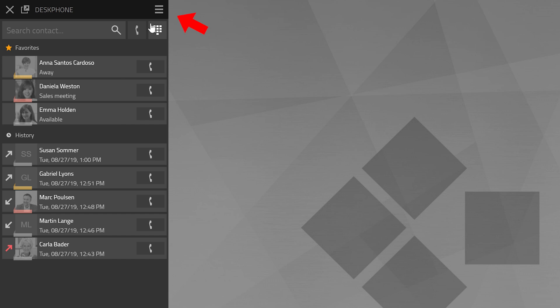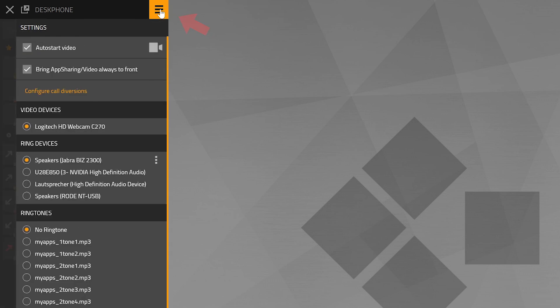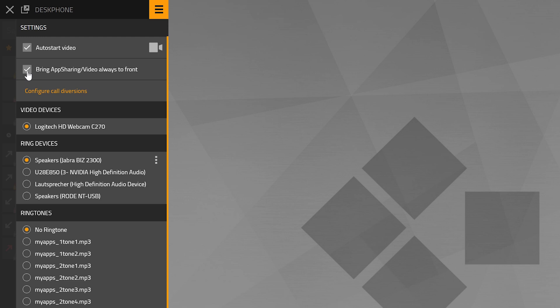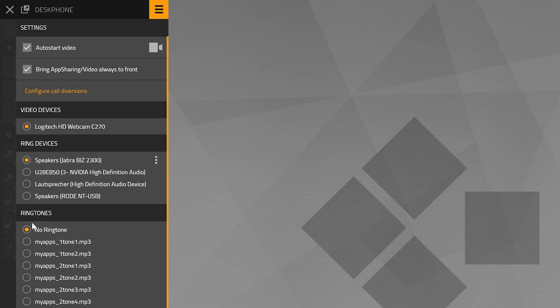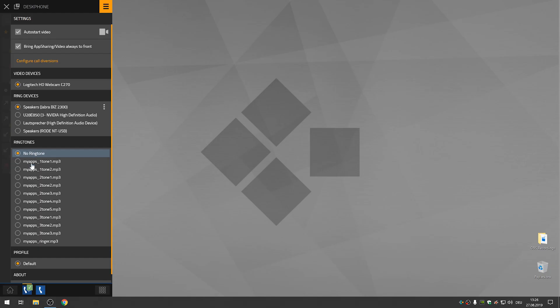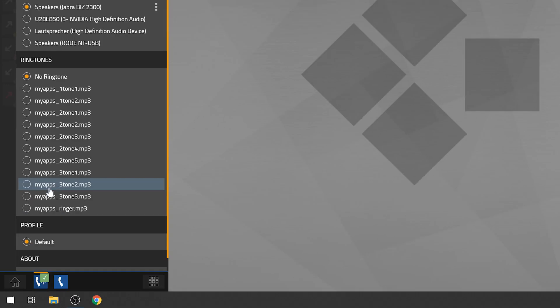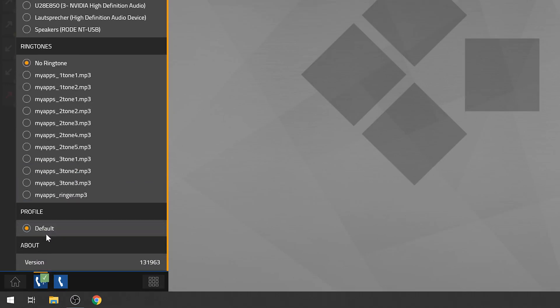If you click on the hamburger button at the top right corner you will get to the settings. Here you can determine whether the video image shall be transmitted automatically with a call and whether application sharing and video shall always be brought to the front. Here you can also configure your call diversions which we will be discussing in a separate tutorial. You can select the video camera that is to be used, the ring device, the ringtone and the profile. Here you can also view the installed version of the app.